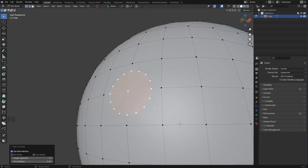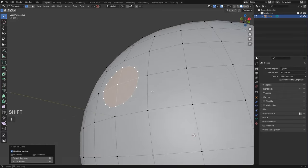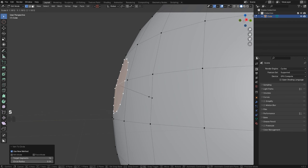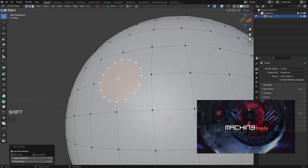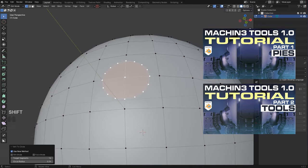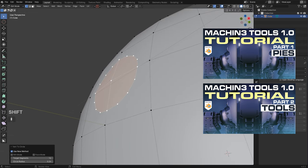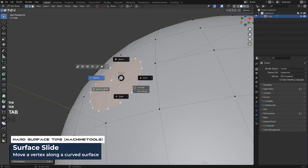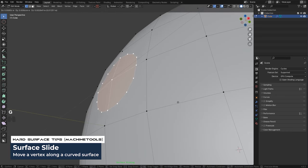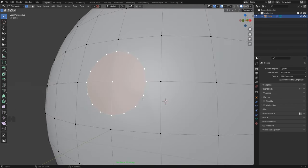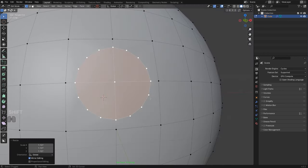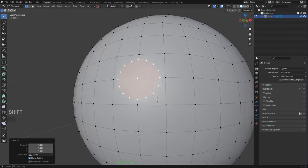Tip number two — and there are going to be three tips in this one. When you want to slide the circle around on the surface, you want to enable Surface Slide in Machine Tools. Machine Tools is a free add-on, though there's a paid version too. Go to Edit > Preferences, enable it, and turn on Surface Slide. This will allow you to move the circle so it glides freely on the curvature. Don't overdo it or you'll mess it up, but it's a much safer way of nudging things around or scaling.